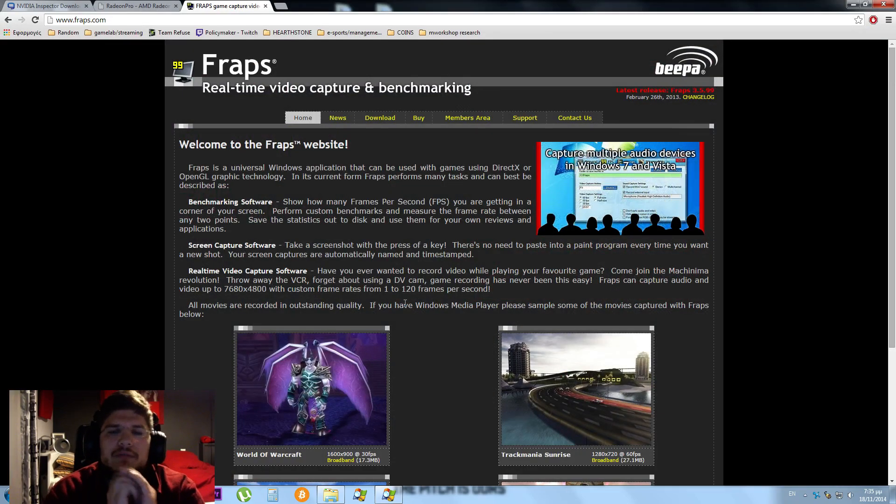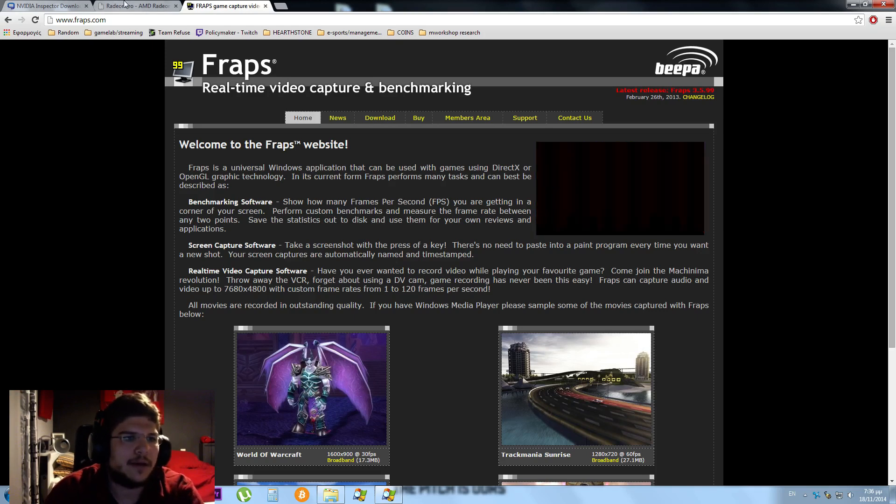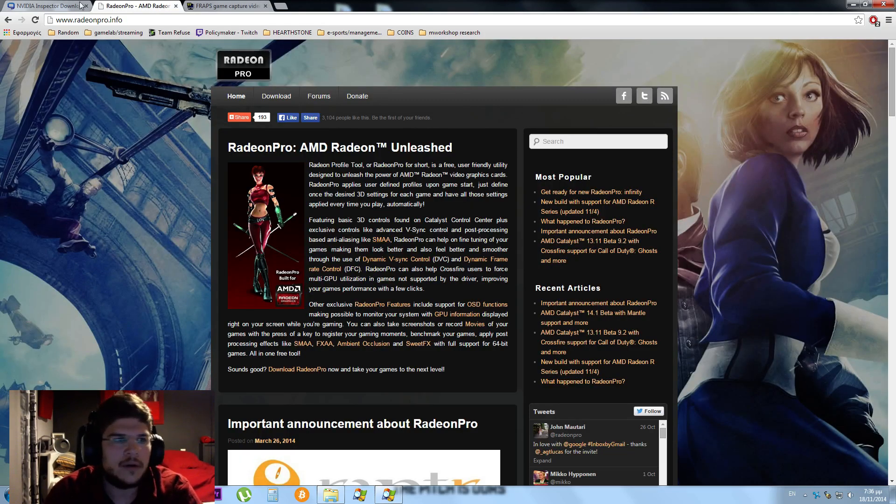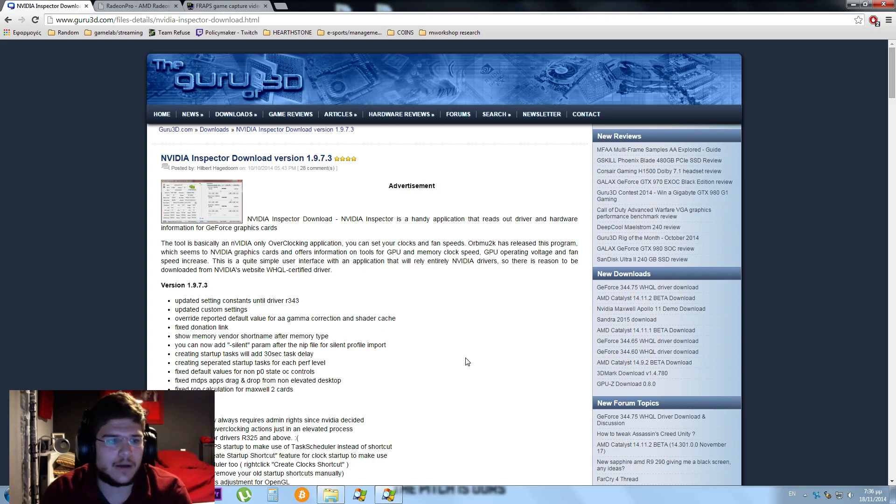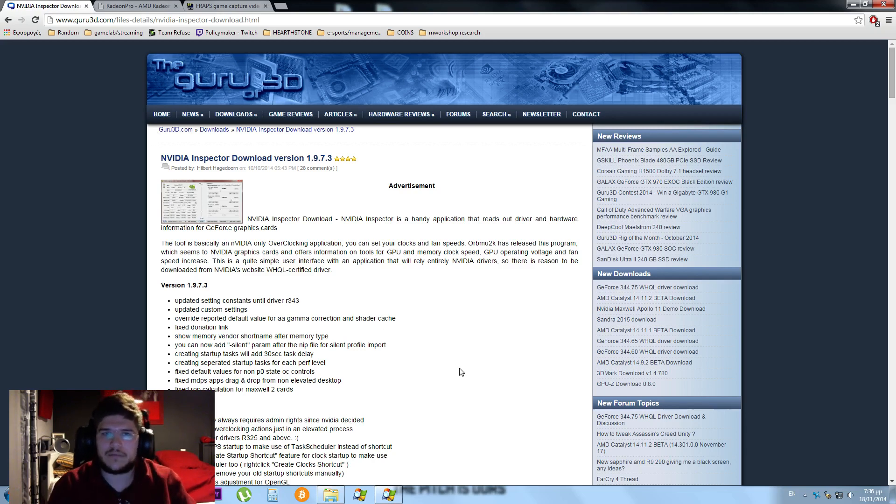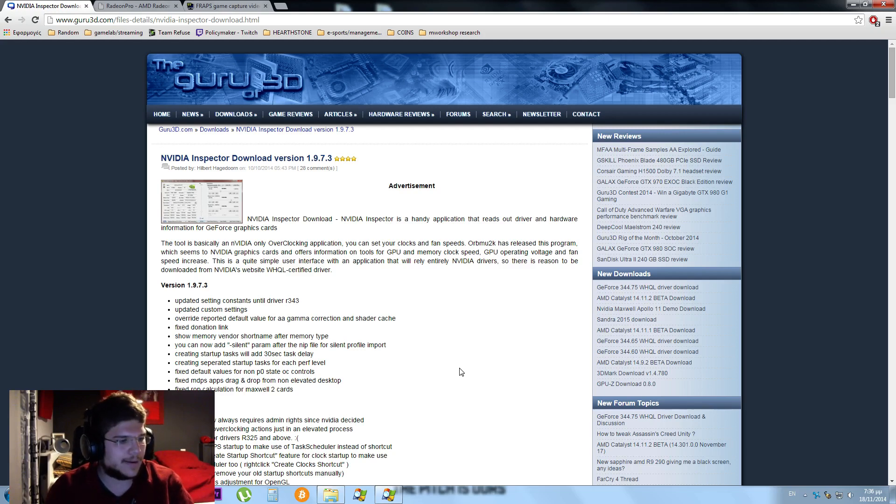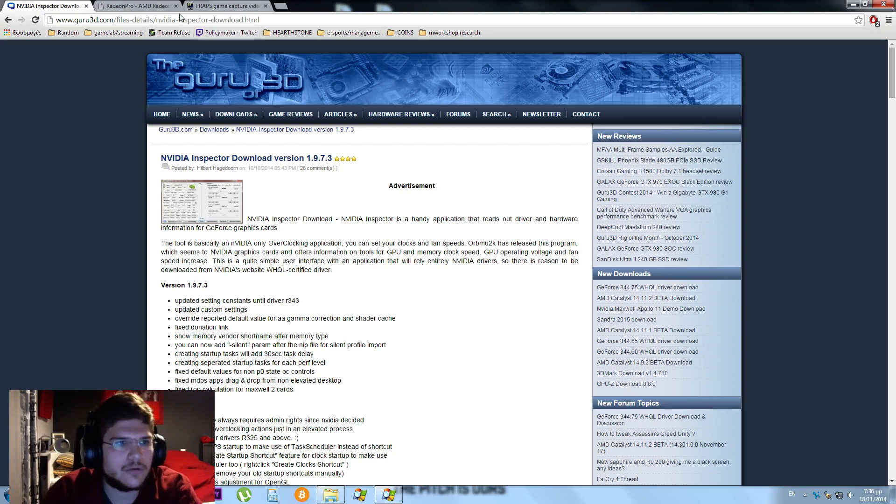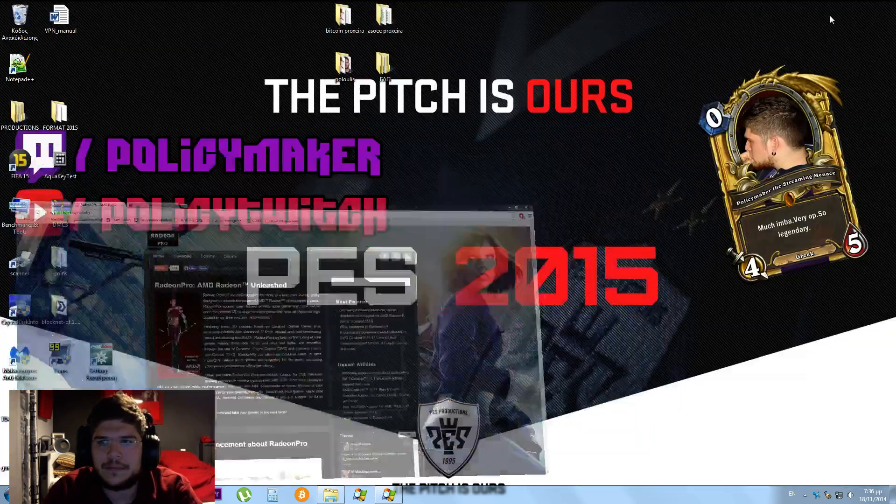We're going to need FRAPS to measure the FPS in-game. AMD users can use the Radeon Pro software, but I will be using NVIDIA Inspector because I have an NVIDIA card. You'll be seeing the settings for NVIDIA Inspector, but you can consult other players that have AMD cards in order to set your Radeon card.